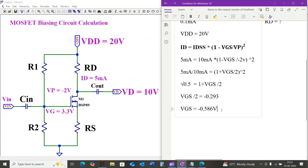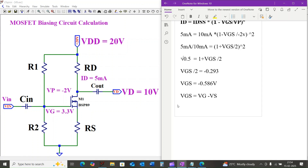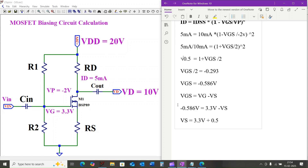Therefore VGS equals minus 0.586 volts. Now we find the source voltage VS. We know that VGS equals VG minus VS. Plugging in: minus 0.586 volts equals 3.3 volts minus VS, so rearranging gives VS equal to 3.3 volts plus 0.586 volts.